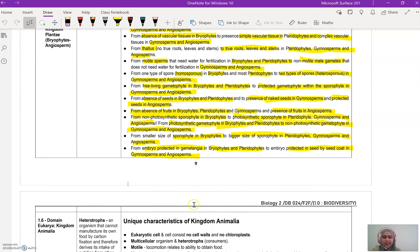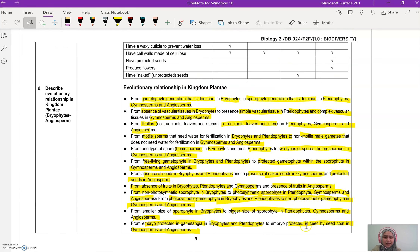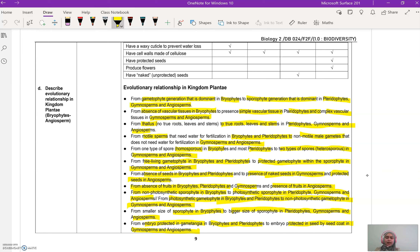Basically, you just need to memorize these points. But you can see the pattern: if gametophyte generation is dominant, the plant is less advanced and more primitive. As it develops a better vascular system, it becomes more advanced. And from the seed perspective, if the seed is protected, it is more advanced compared to an unprotected seed. That's all for this topic, thank you guys.